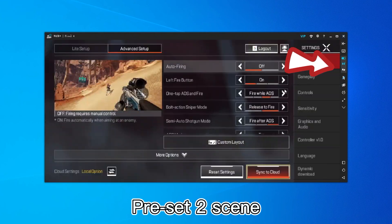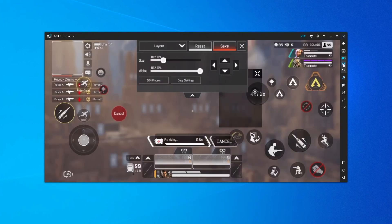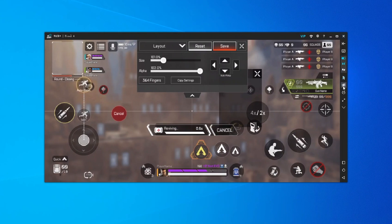WASD Plus has pre-checked two scenes. In different scenes, the key mapping can be different. You can use shortcut keys to switch between them.